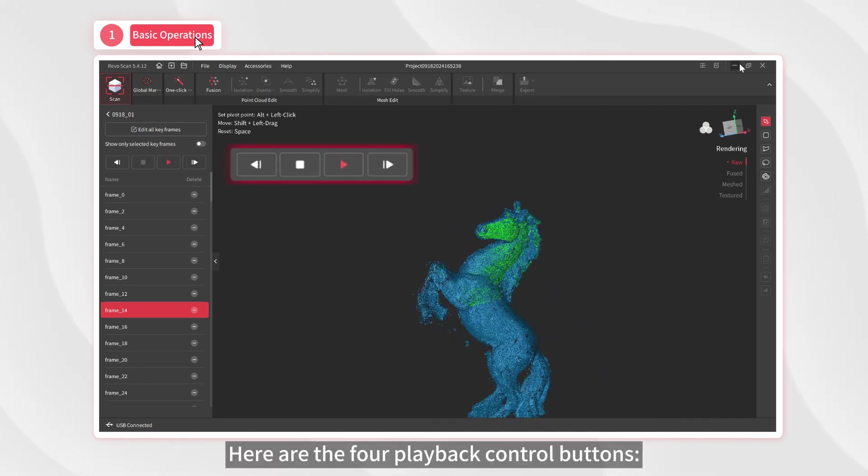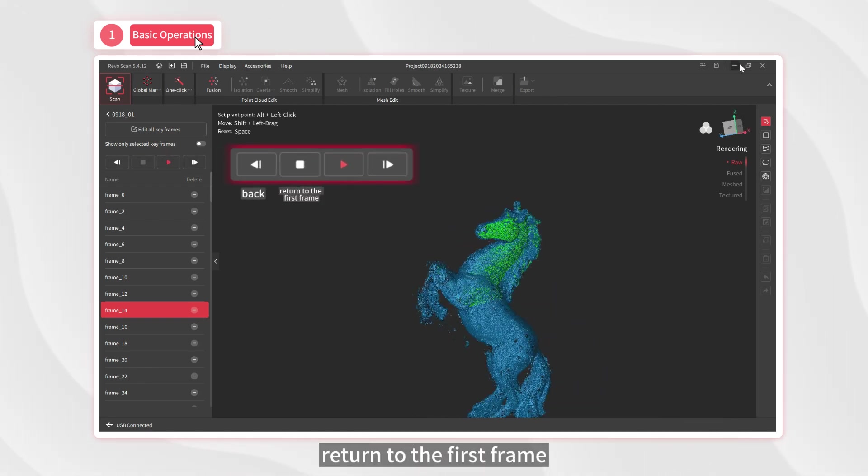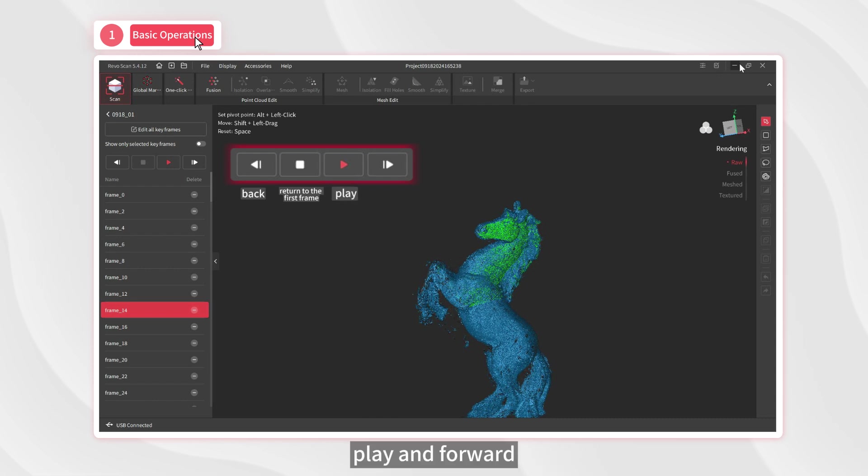Here are the four playback control buttons: back, return to the first frame, play, and forward.